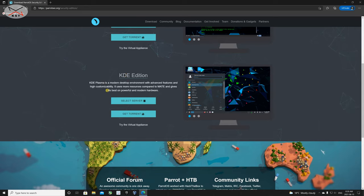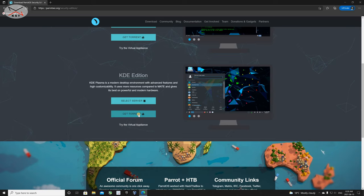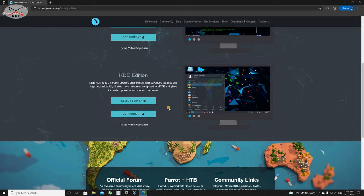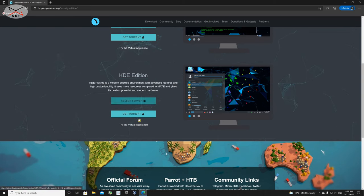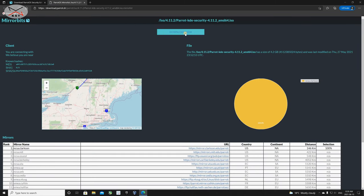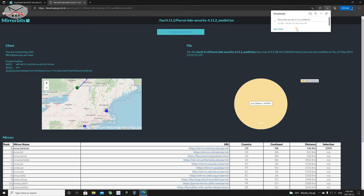I'm going to download the KDE Edition because it's richer — its desktop allows for more customizations. Under the KDE Edition, you have GetTorrent, so if you have a torrent client you can download via torrent. If you don't have a torrent client, click on Select Server and then simply click on Download Now. The download begins — it's a pretty big download at 4.2 gigabytes, so I'm going to cut the video and come back when the download finishes.